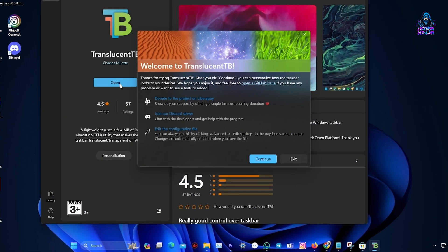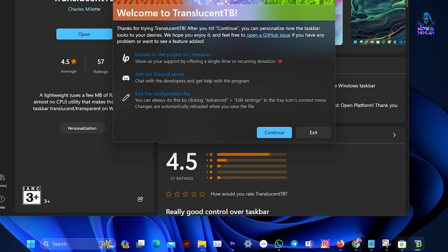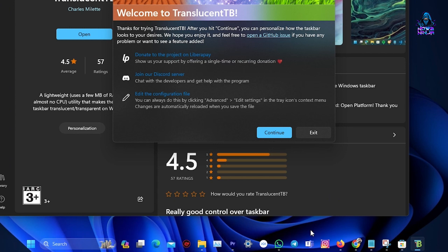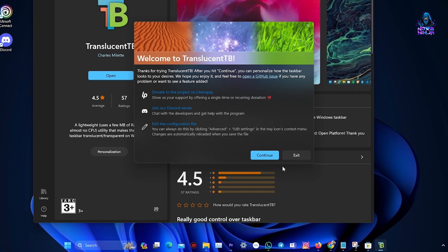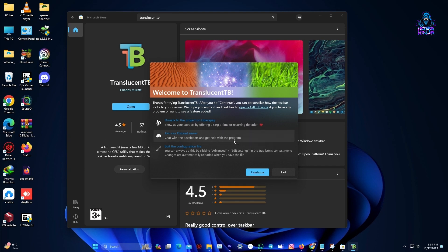And as you can see, it has made our taskbar transparent. There are a few settings we can customize, though, so let me show those to you.